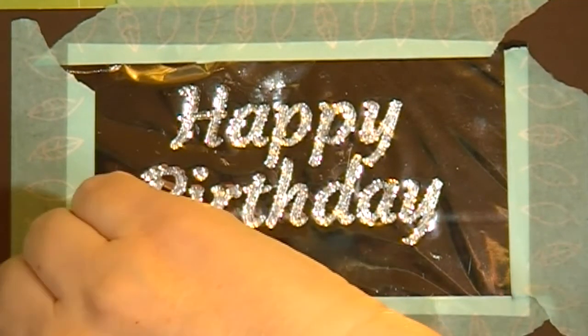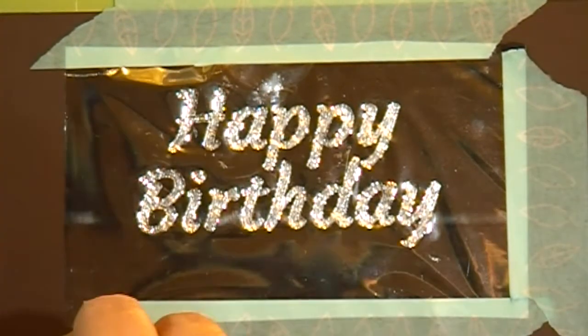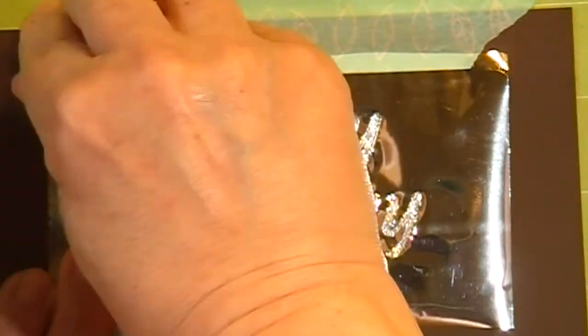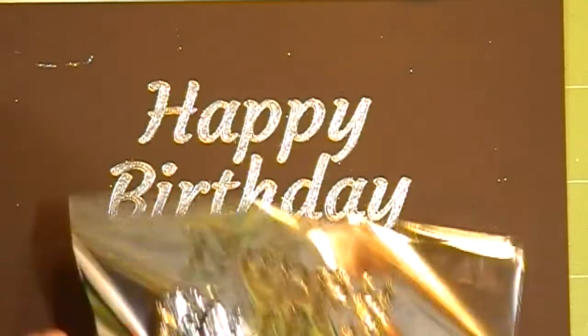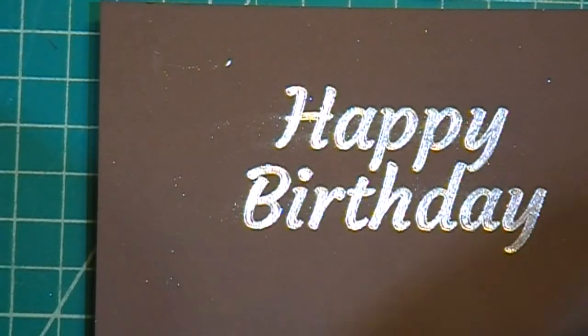I'll carefully remove the tape and see how it did. I'd say that looks pretty good. That's very pretty.